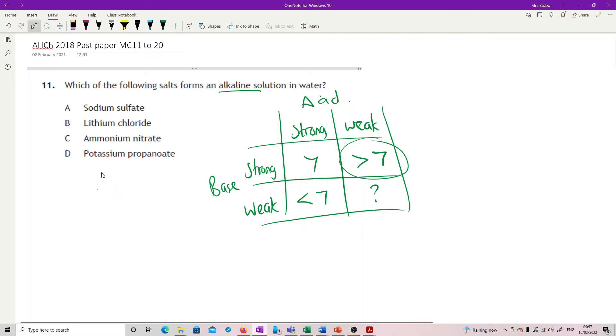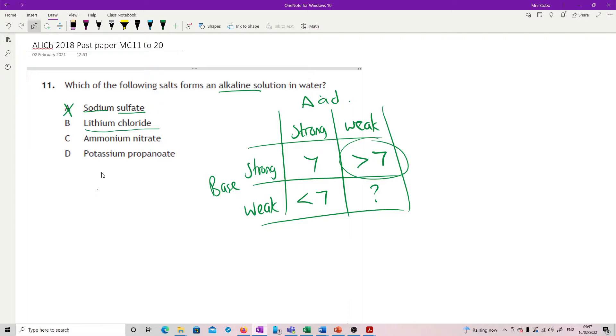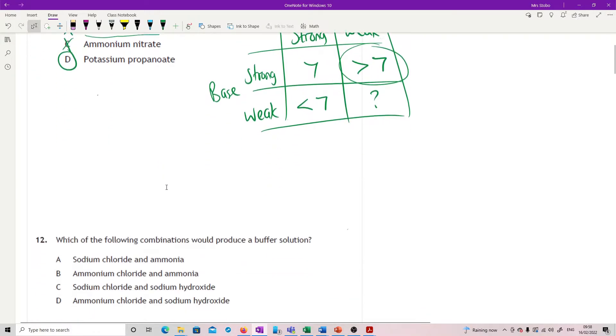Sodium sulfate would have come from sodium hydroxide and sulfuric acid. Strong, strong. Lithium chloride, hydrochloric acid, lithium hydroxide, strong, strong. Ammonium nitrate, that's a weak base and a strong acid. So wrong way around. Potassium propanoate. There we go. Propanoic acid is your weak acid and potassium hydroxide, strong, alkaline.